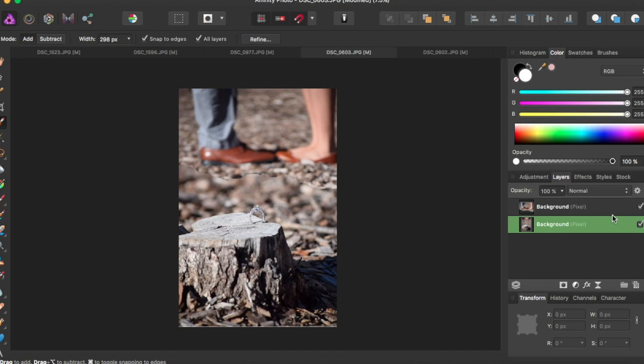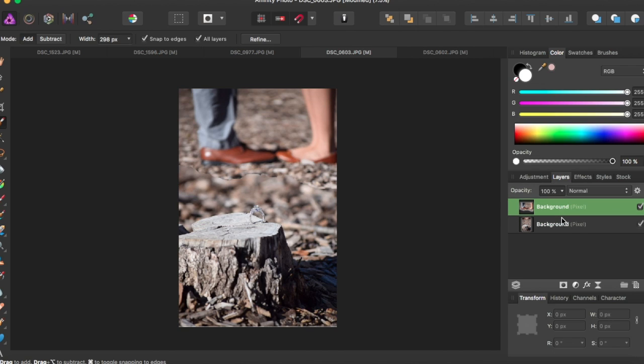Alright, so now the pictures are together but obviously you can see the line between where both of them cut. So before we can get rid of that line, we have to merge these two layers together.